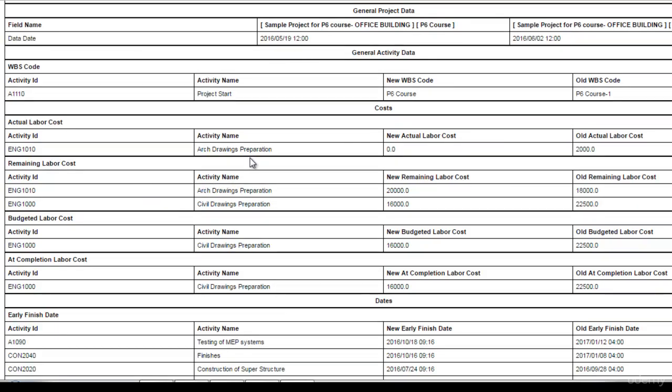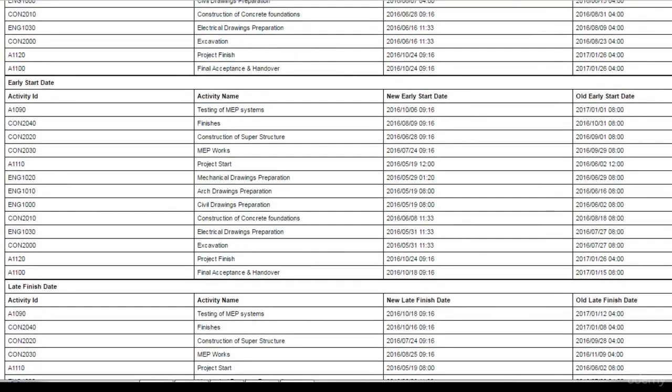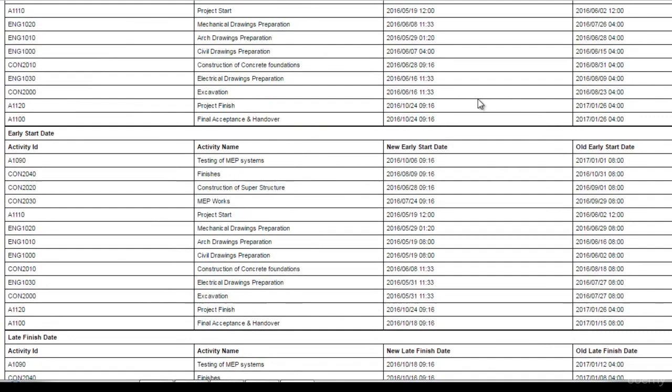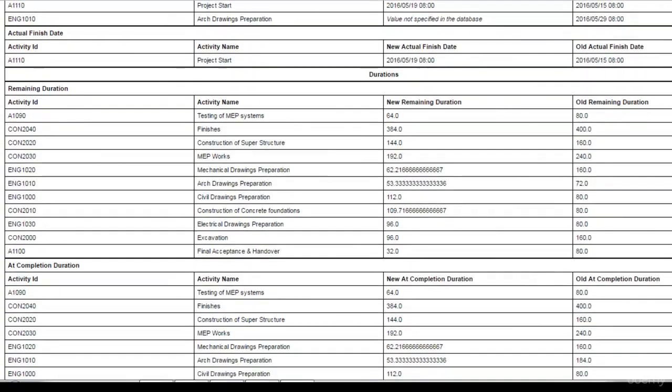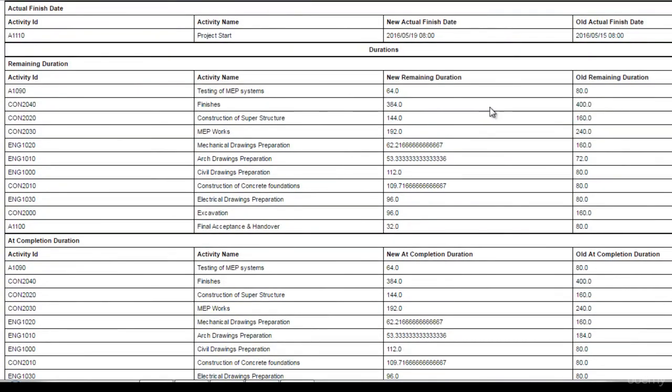The new labor cost is zero. However, the old labor cost was 2000. Similarly, I can see if the activity early start has changed or not. I can see the activity late start. I can see the activity remaining duration in the two projects.